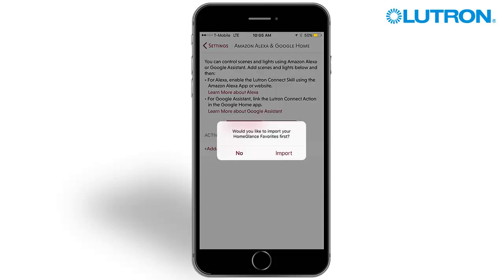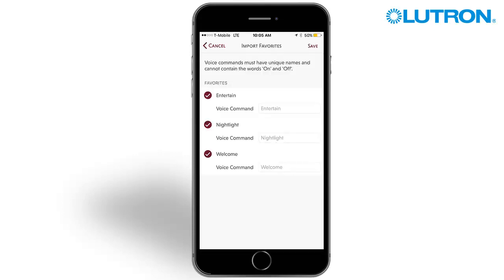A pop-up will ask if you would like to import your home glance favorites. Select Import to automatically add scenes previously designated as favorites. The app will use the name of the keypad button for the voice command. Some names will interfere with voice control trigger words and cannot be used. For instance, All Off cannot be used because Off is a trigger word. Instead, select a voice command like Goodnight or Away.